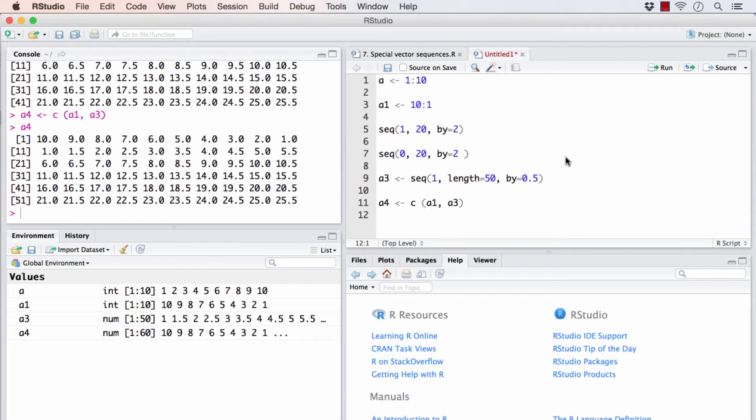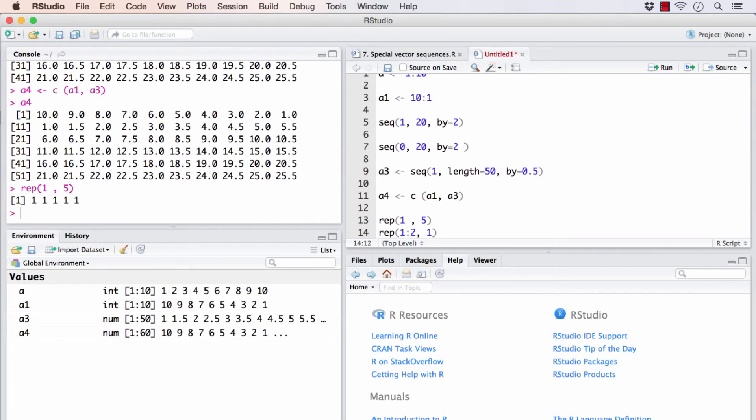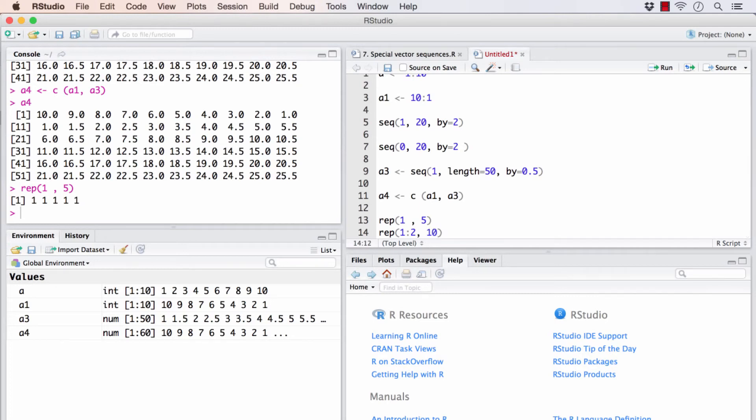Now, let's see how to handle repetitions. Say if I want some of my elements to repeat a certain number of times, there's a convenient function for that called rep. If I want 1 to repeat 5 times, I will do something like this. I want 1 to 2 repeat 10 times. The 1 to 2 sequence will repeat 10 times.